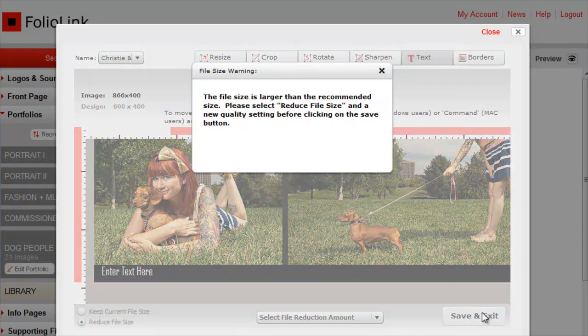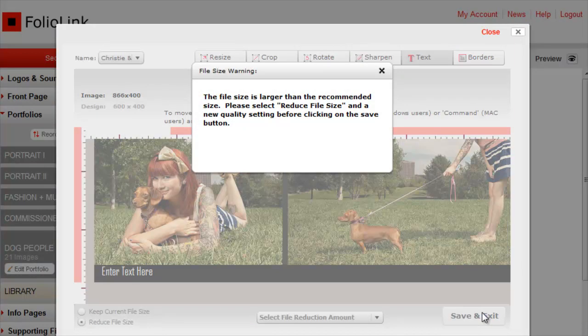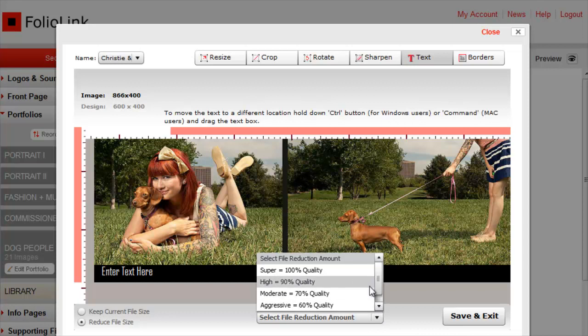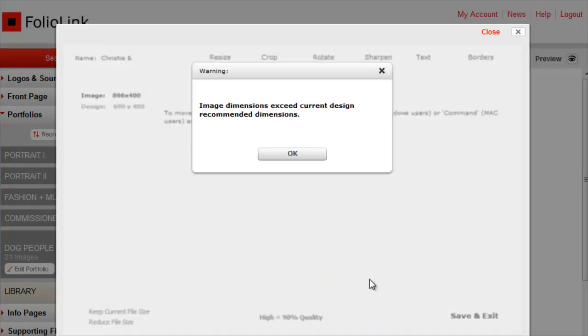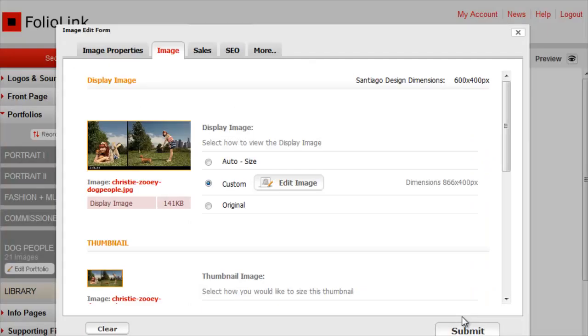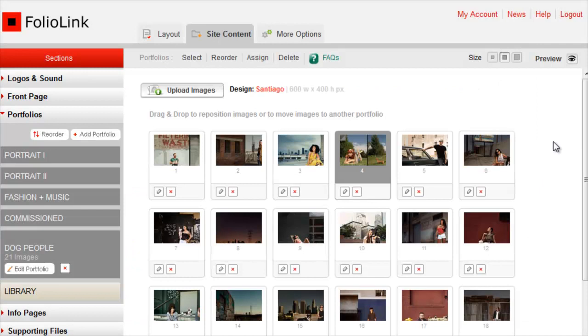If you see this message indicating the file size is larger than the recommended size, it's because the text and or the border you've added have made the file size larger. Close the message window and select a reduction amount here, then click Save and Exit. Click Submit, then Preview.